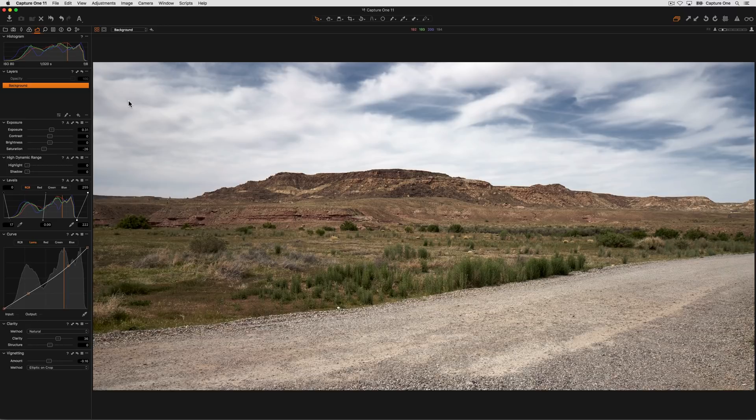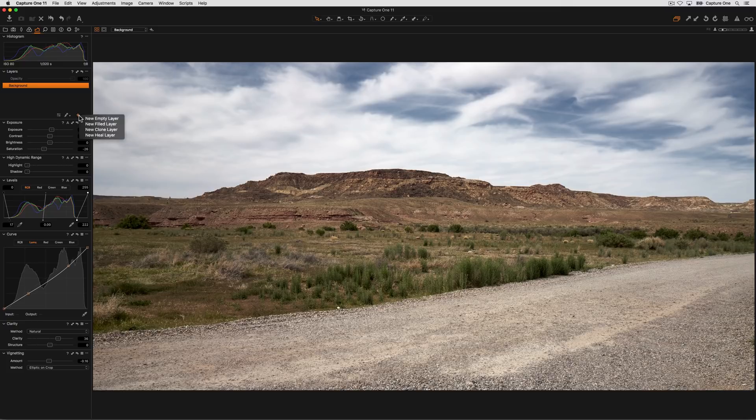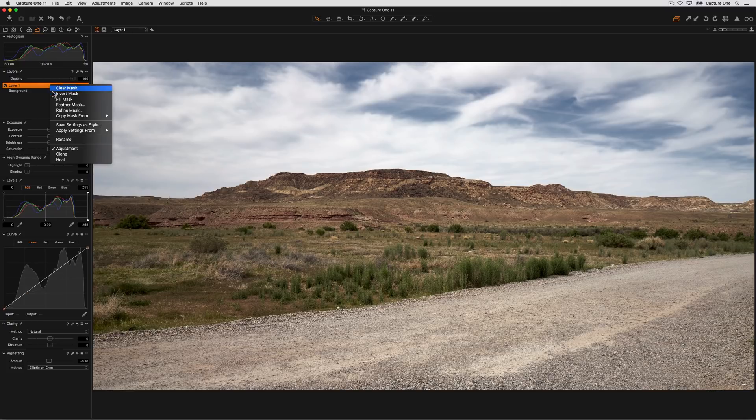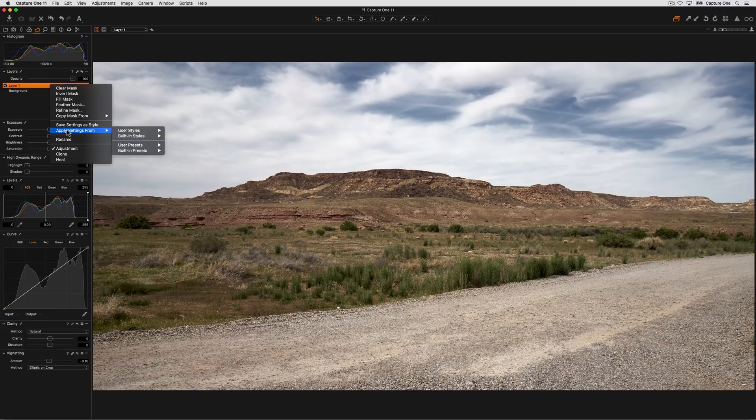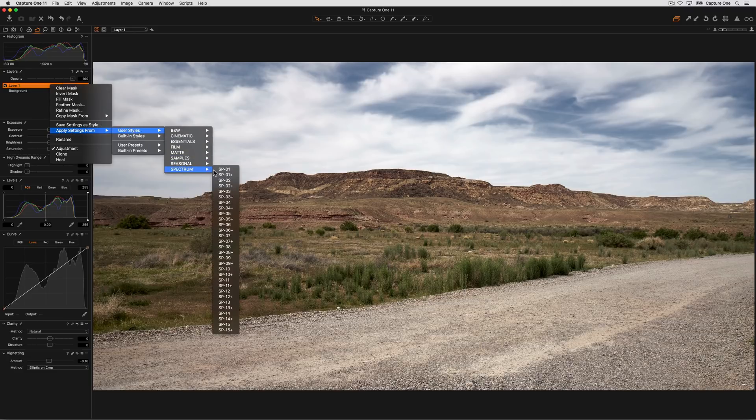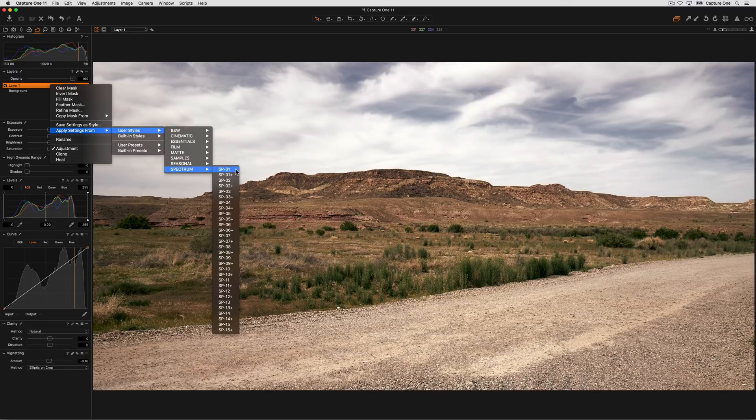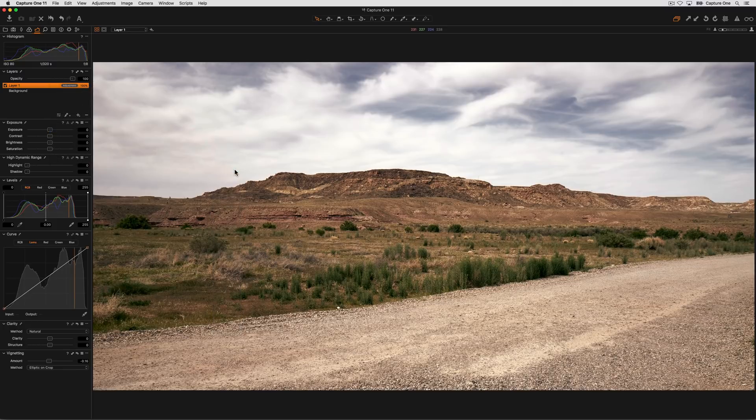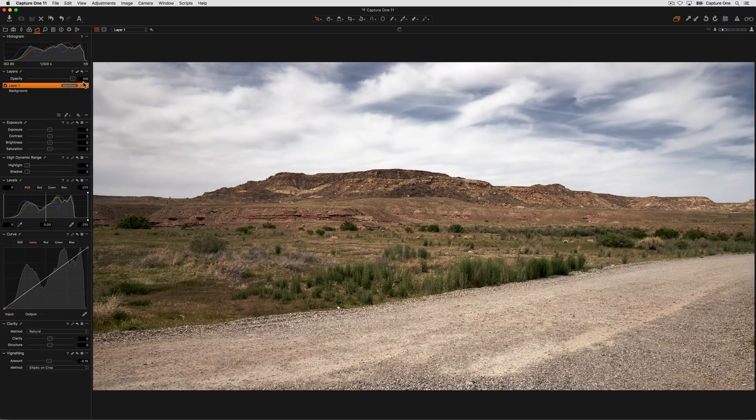Settings from a style or preset can also be applied to a layer. Start by choosing a new filled layer. Then right click on the layer and choose apply settings from and choose one of your own styles or presets or a built-in style or preset. For example if I choose a color grade, I can then vary the opacity by using the layer opacity slider.